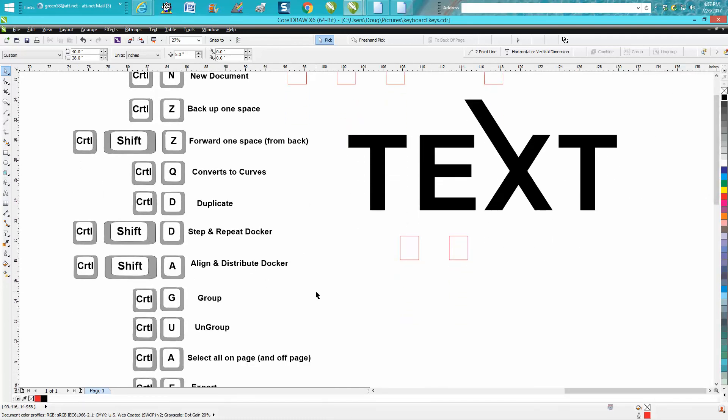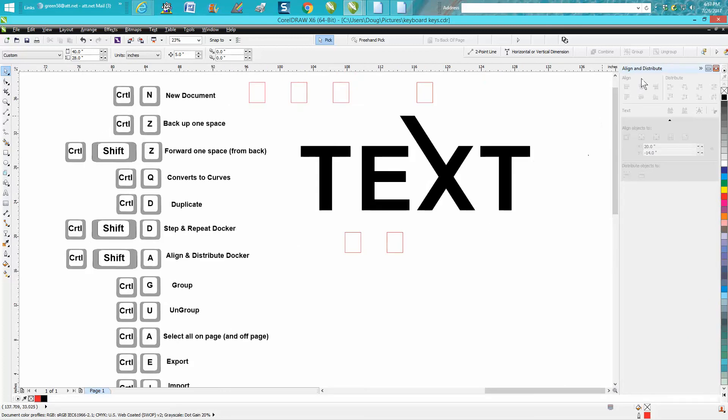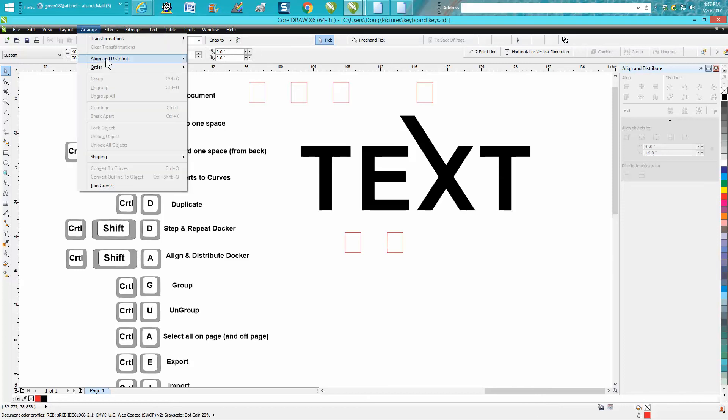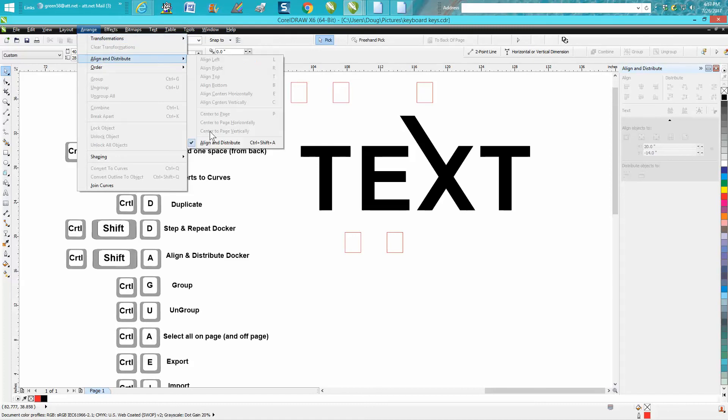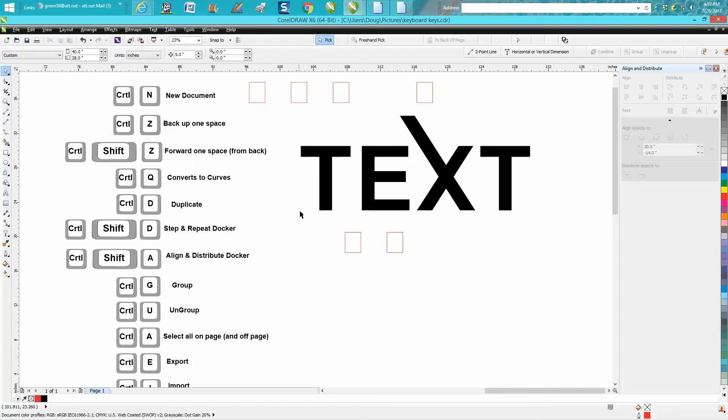Ctrl+Shift+A opens up the align and distribute docker. And these keystrokes are pretty important. If you don't remember where align and distribute is, there's one step, two steps, three steps, where all you can do is Ctrl+Shift+A and get there in one step.